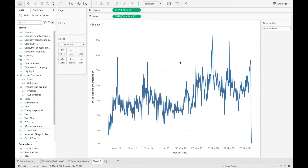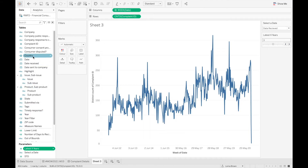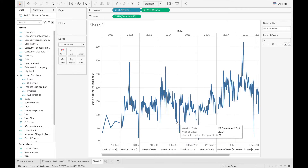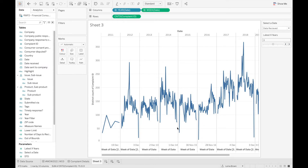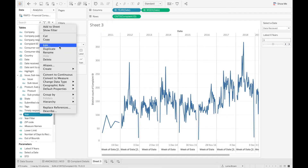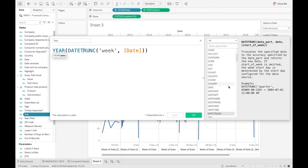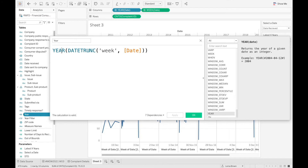So currently we have this. We also want to show just the latest X years. One thing I mentioned in the details was that if the year splits — for example, the 29th of December 2014 actually really belongs to 2014, not 2015 — so we're going to create a custom year calculation. What this does is use the date trunk calculation, rolling it up to the first day of that week, then giving the year of that specific week.